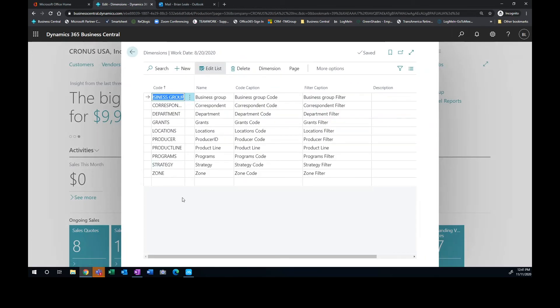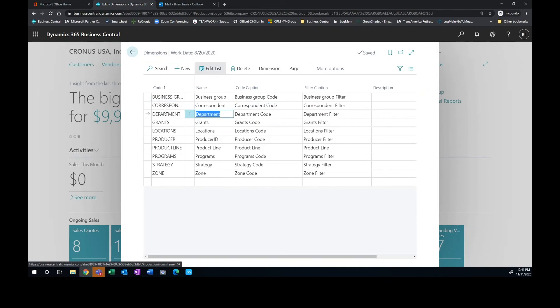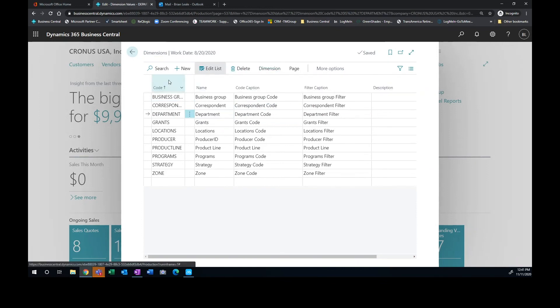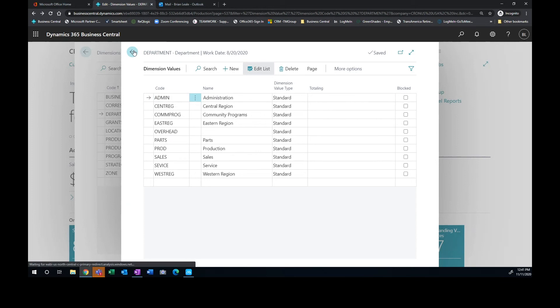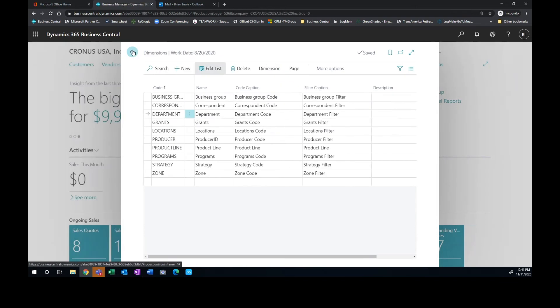You can see I've got a lot of different dimensions. We do have departments so I can set up my departments and I can look at the values that we have. So these are the departments that I can choose from when I'm charging different aspects of our business.